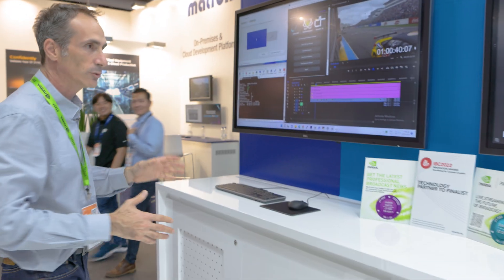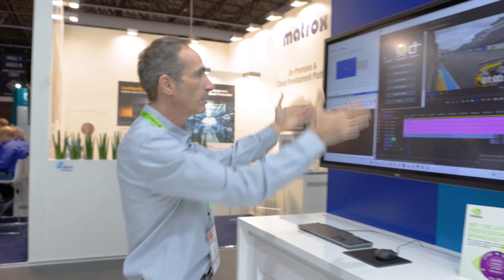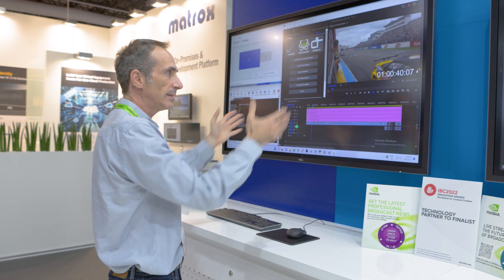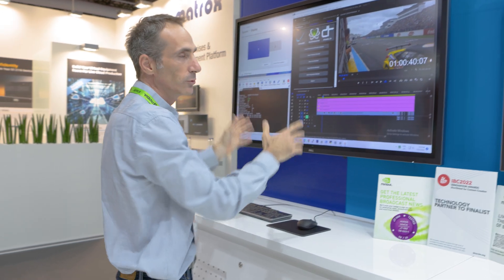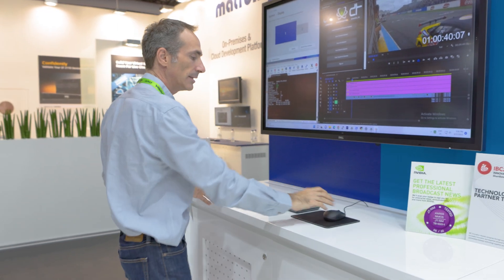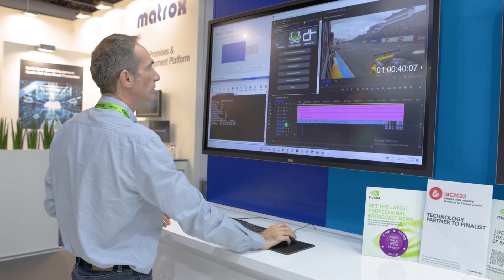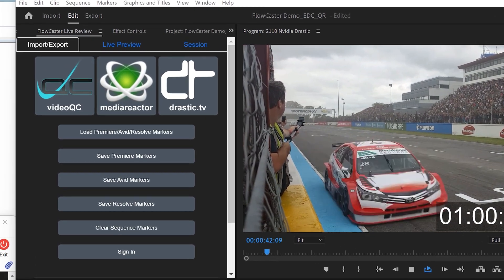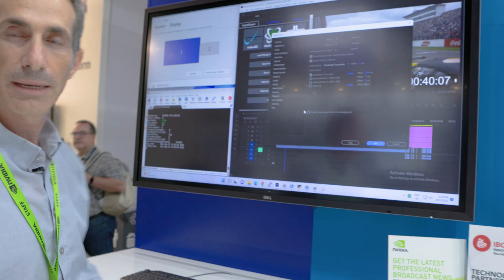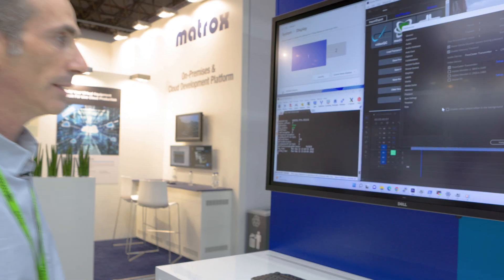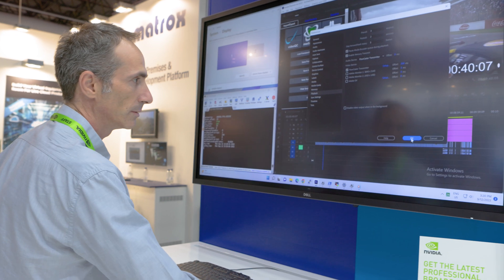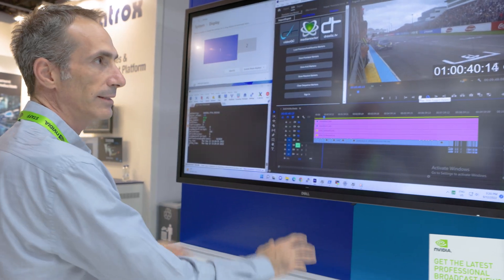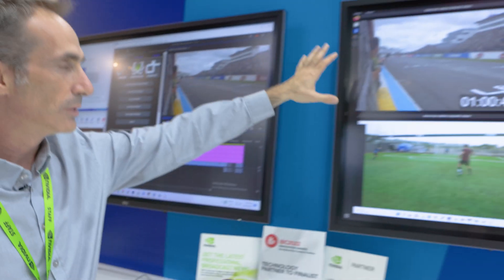What we are showing here is how we can simplify the adoption of ST 2110. One thing is to take Adobe Premiere and instead of sending the monitor view to a real monitor, we are sending it over the network. We are using the Drastic plugin in order to select it in the playback. This is Flow Caster from Drastic — they built a plugin for ST 2110 that integrates with Adobe.